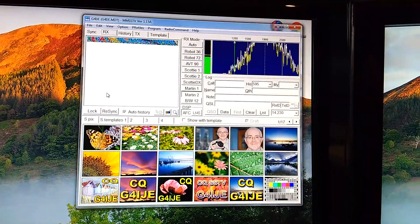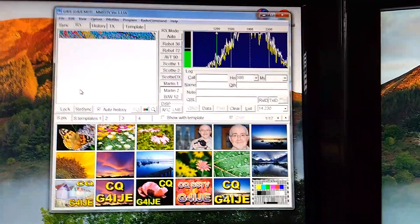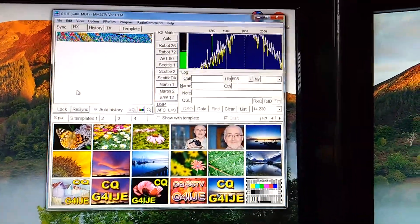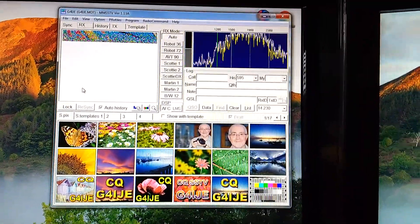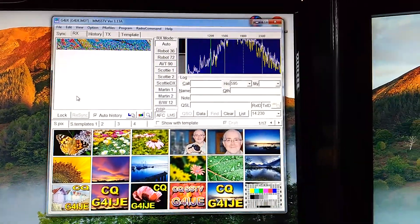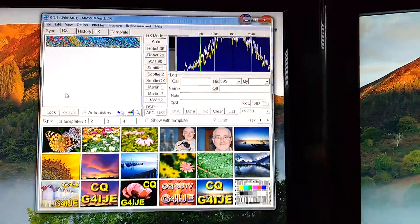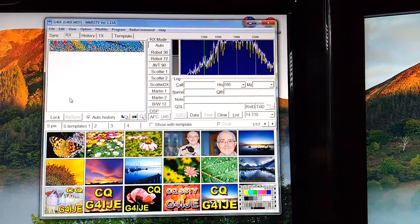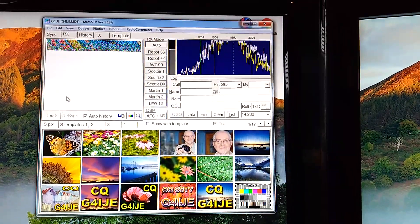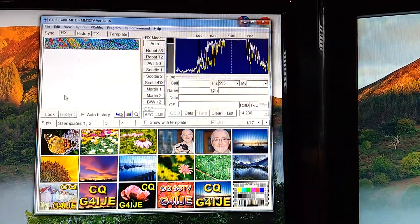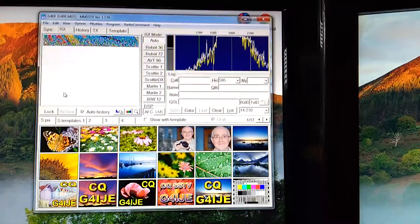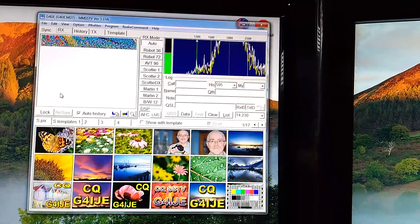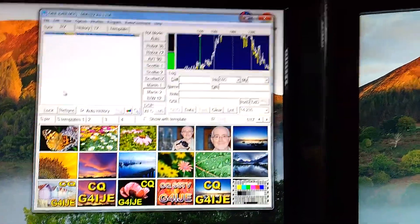And there's a signal coming in at the moment on 20 metres, somewhat weak. In fact it's just lost the squelch on that. But that's the FT840. So I can easily select those three rigs as and when I need them.